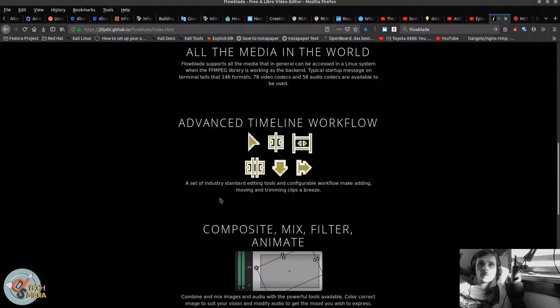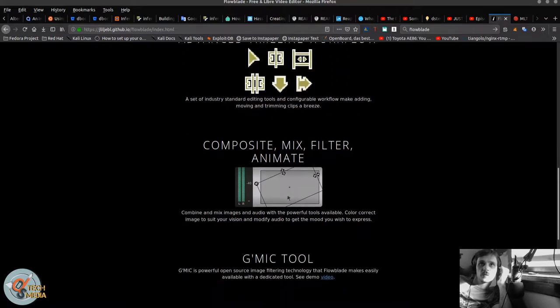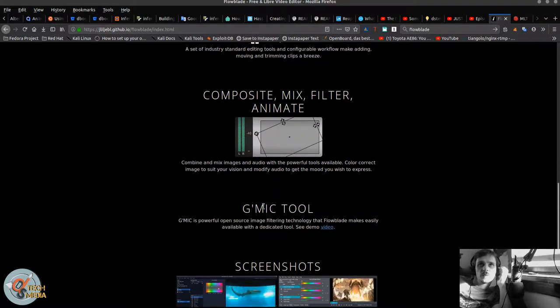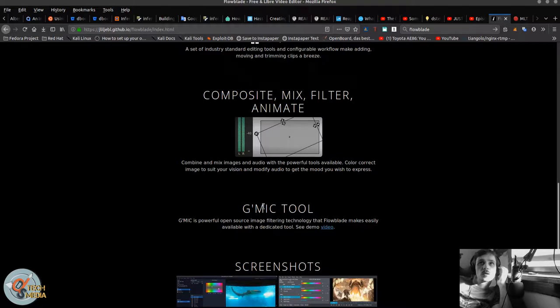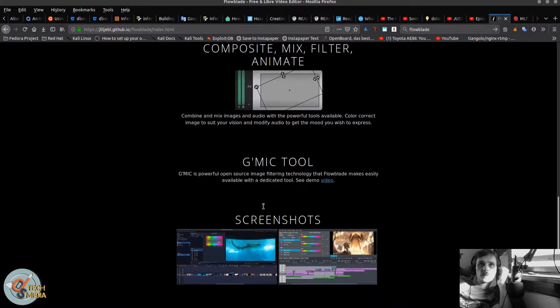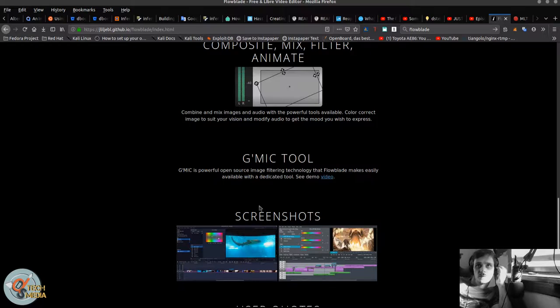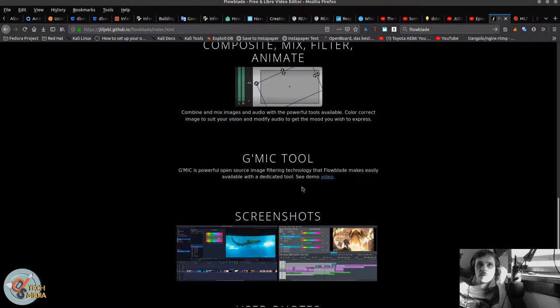A set of industry standard editing tools. Configurable workflow make adding, removing, and trimming clips a breeze. Composite, mix, filter, and animate. Combine and mix images and audio with the powerful tools available. Color correct image to suit your vision and modify audio to get the mood you wish to express. It also features the gmic tool, which is a powerful open source image filtering technology that Flowblade makes easily available with a dedicated tool.